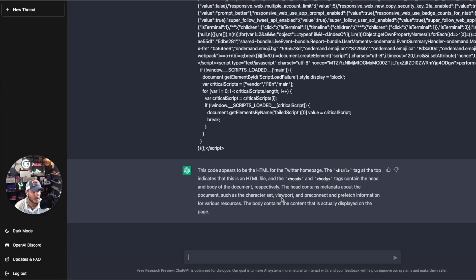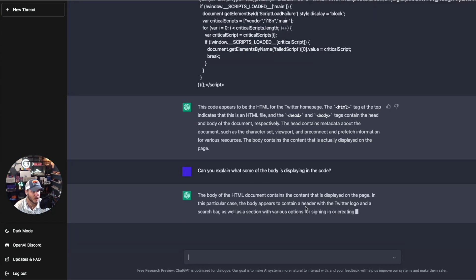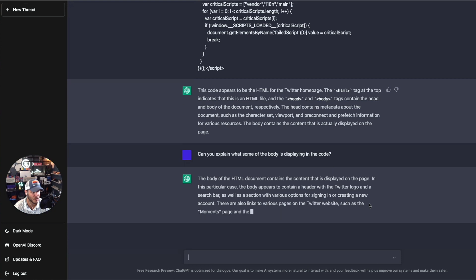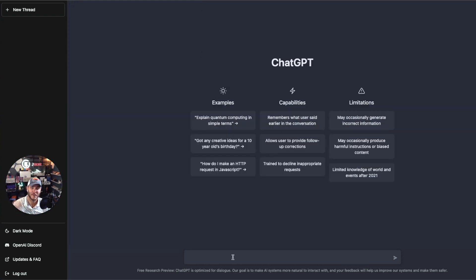I asked it to dive in a little bit deeper and explain what some of the body is displaying in the code. It responded that the body of the HTML document contains content displayed on the page — including a header with the Twitter logo and a search bar, as well as a section for signing in and creating new accounts. That's really impressive. A great use case is jumping into a new code base and dropping in examples of the code to ask ChatGPT to explain what it's doing.